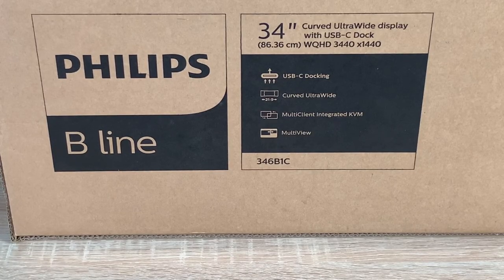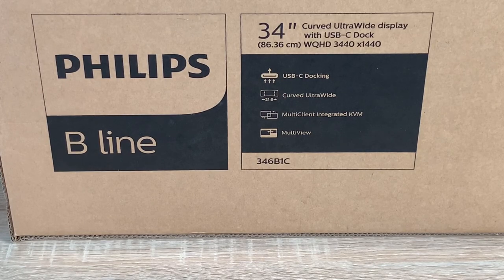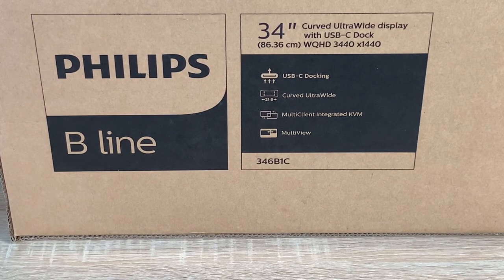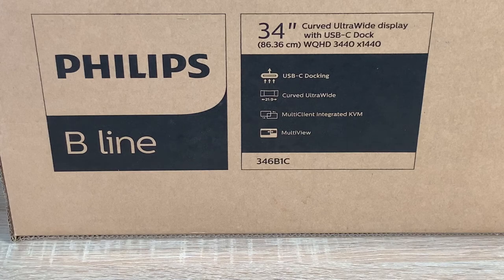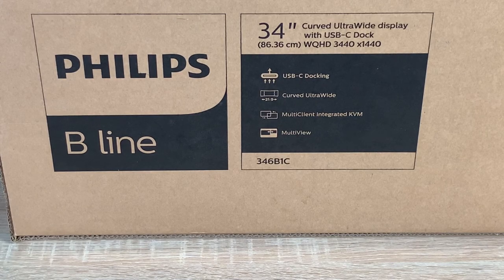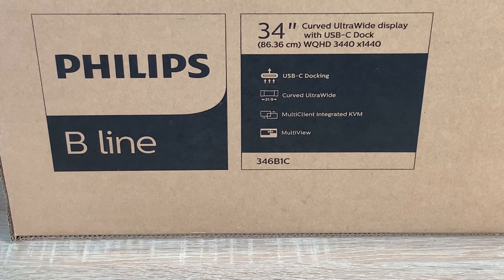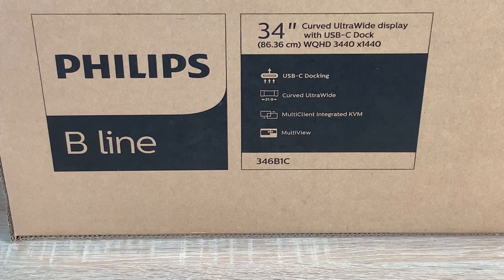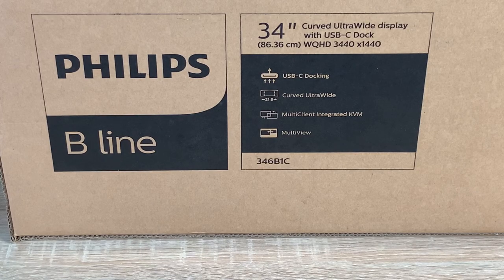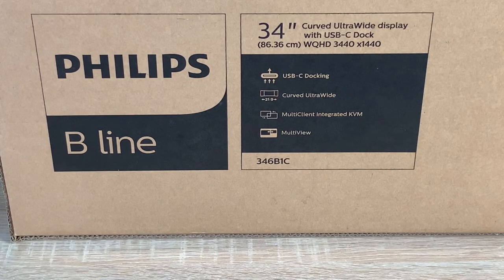Looking at the left-hand side there, just underneath B line, we have a little bit of spec. So it's 34 inches in size or 86.36 centimeters. It offers a WQHD display with its resolution at 3440 by 1440.